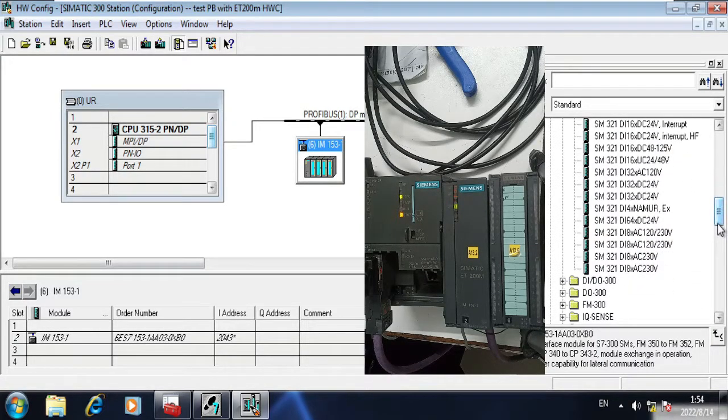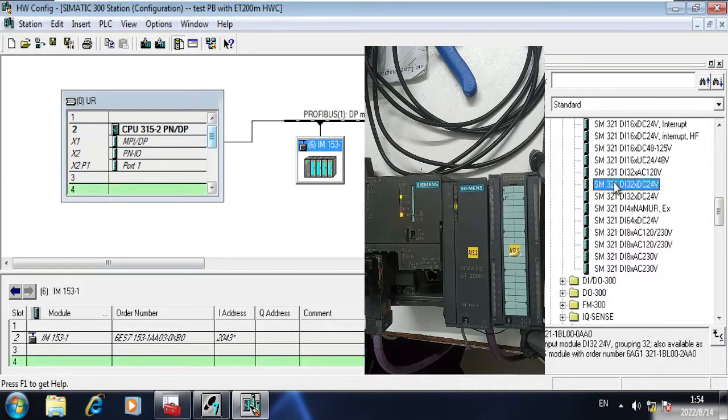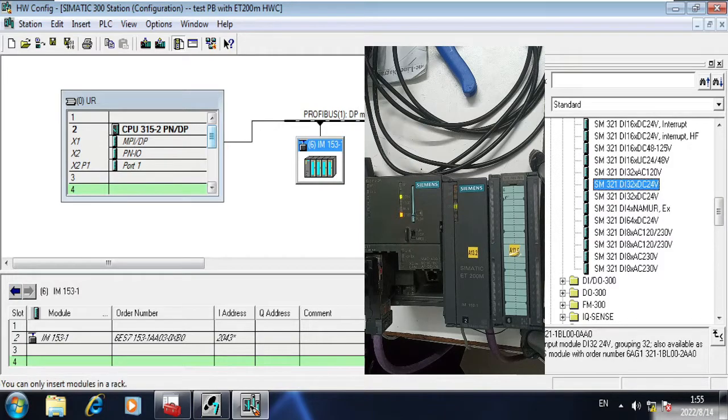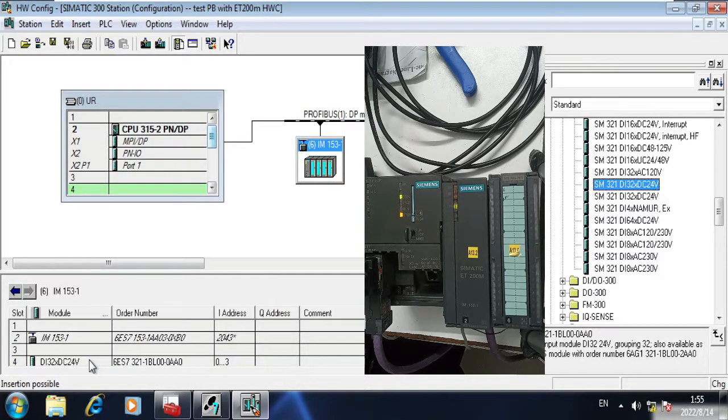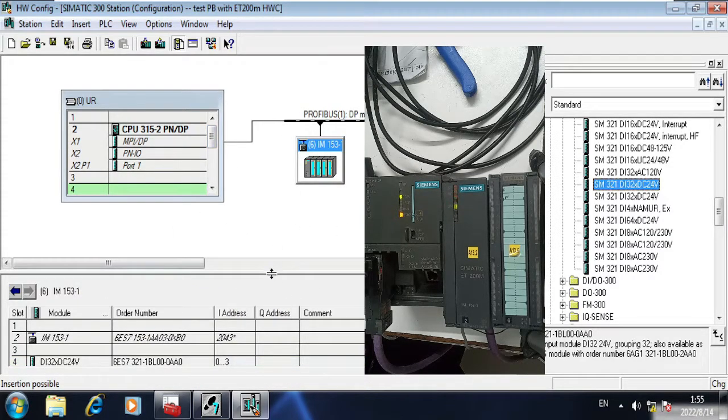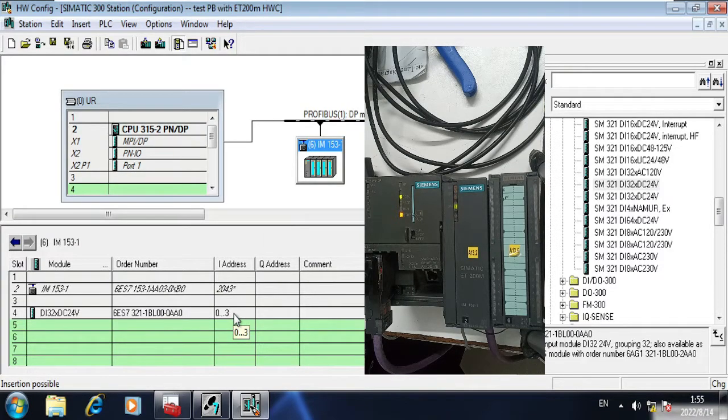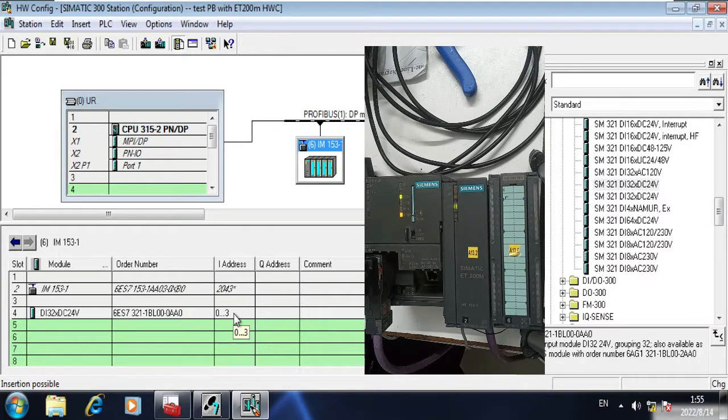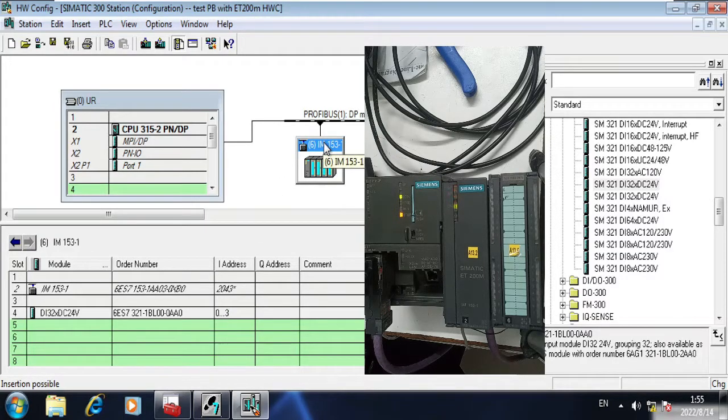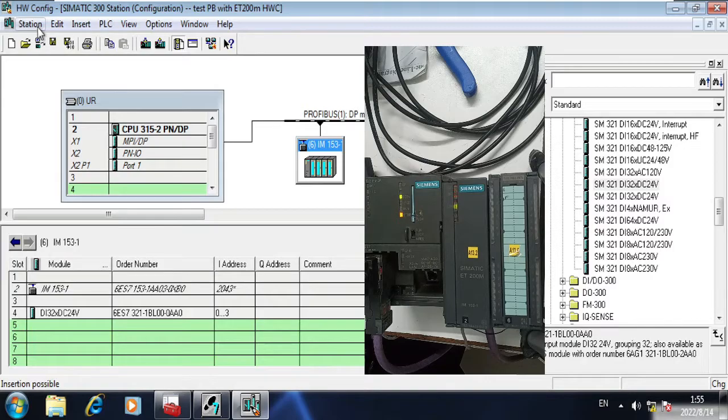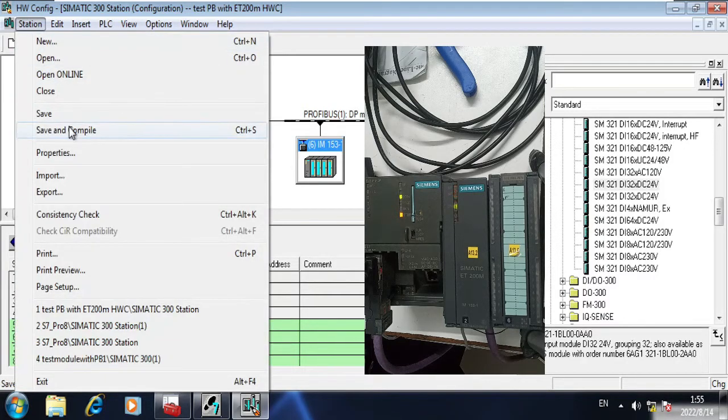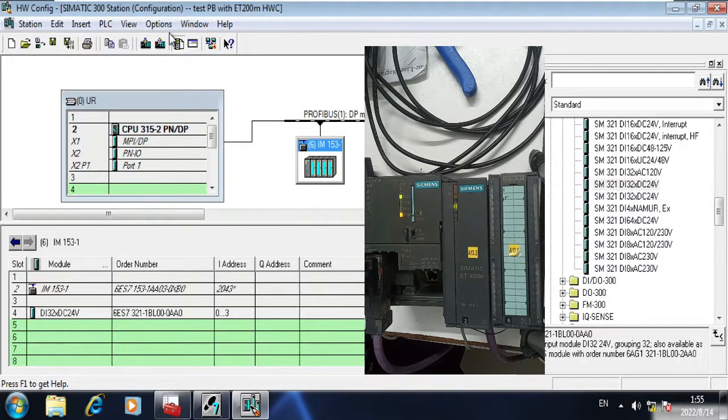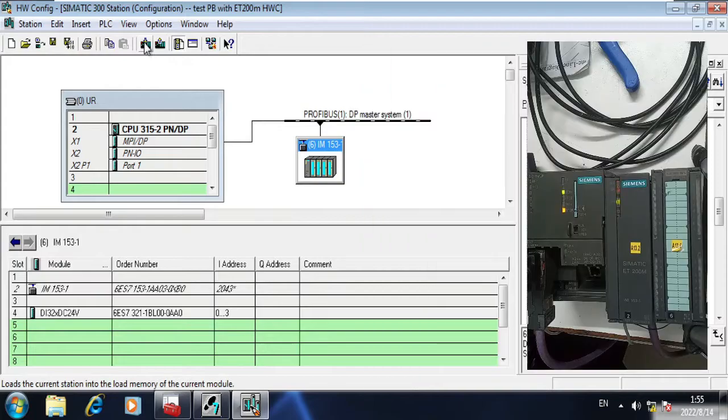My module is DI 32, 1BL00. This is the model, so I will drop it here. You can see the address. You can change it or if you don't want to change it, then you can just remain it there. Now I am going to save and compile.